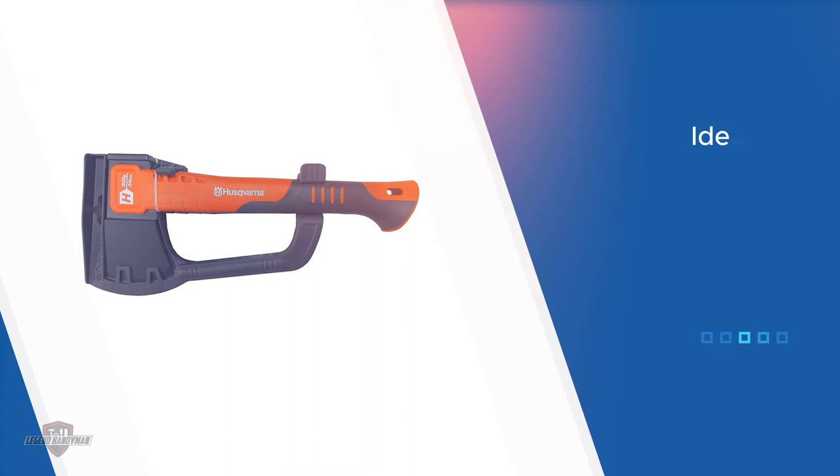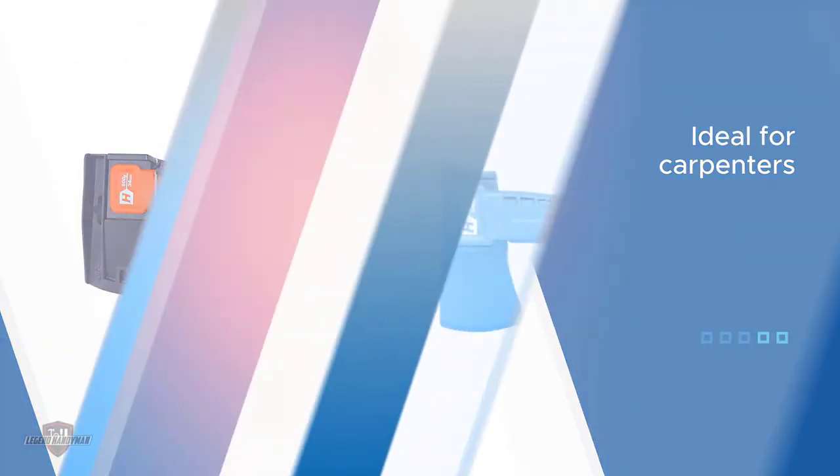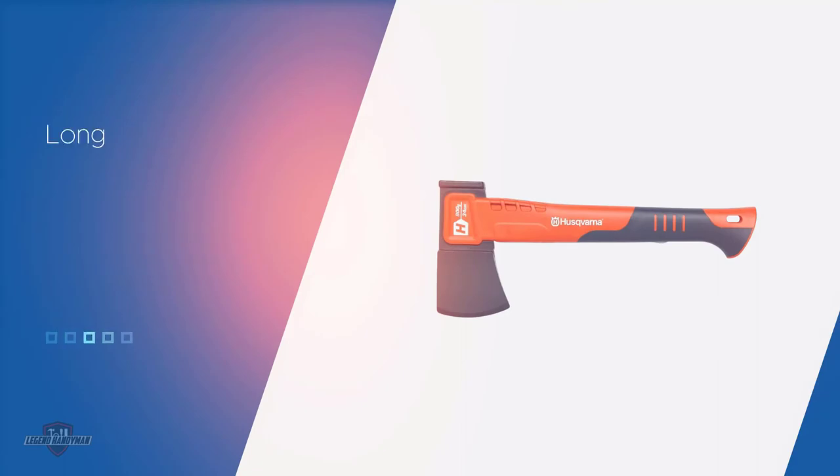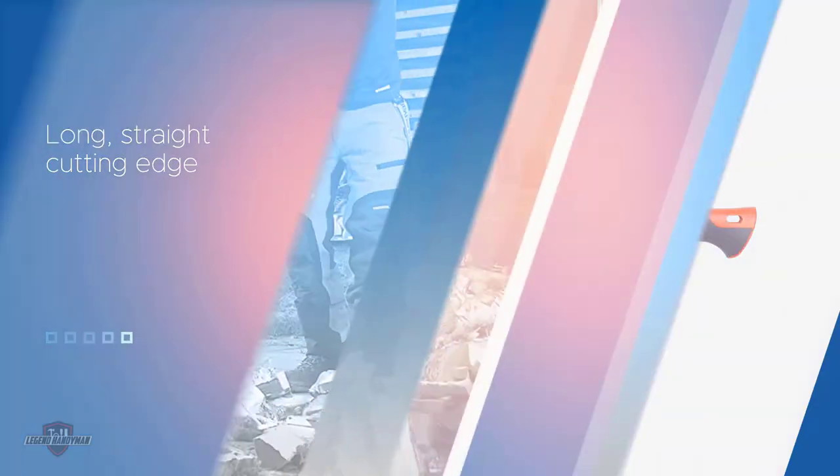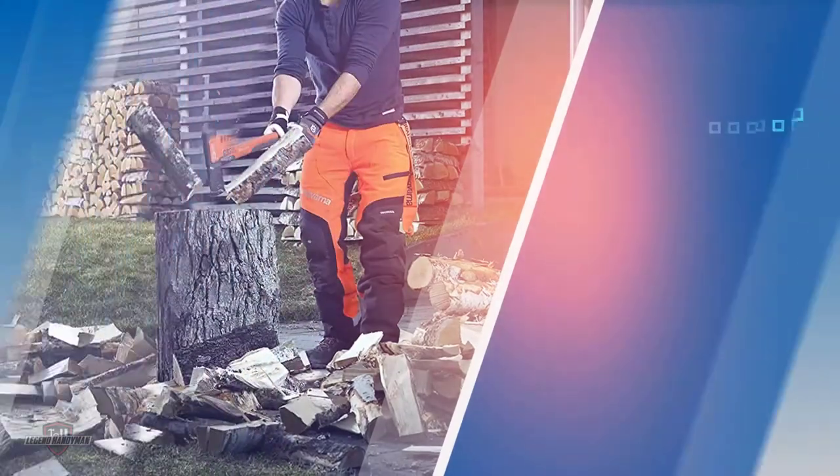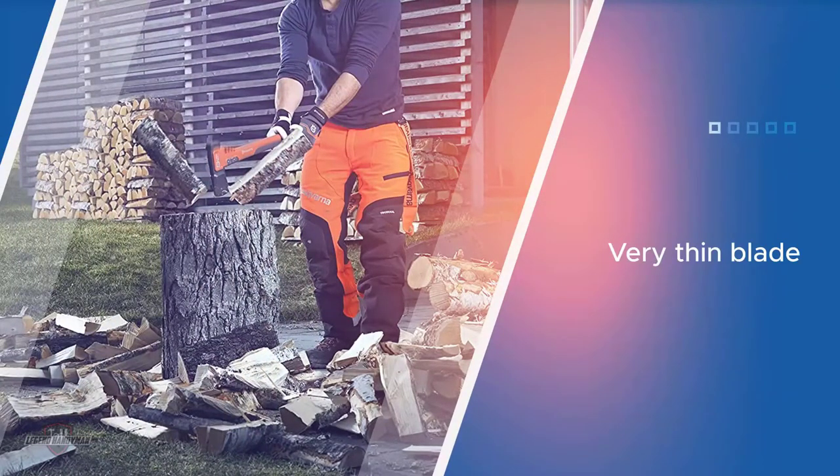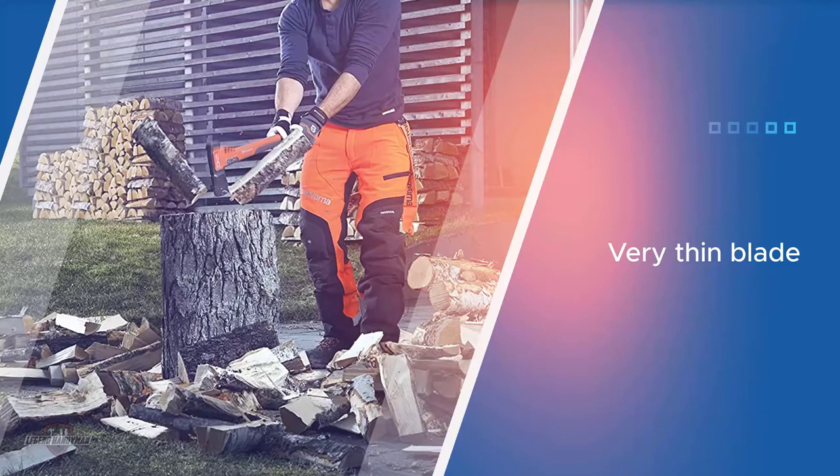The axe is designed with a long straight cutting edge and its very thin blade allows for stability and control while cutting. The ergonomic hickory handle is designed for very specific and careful use.